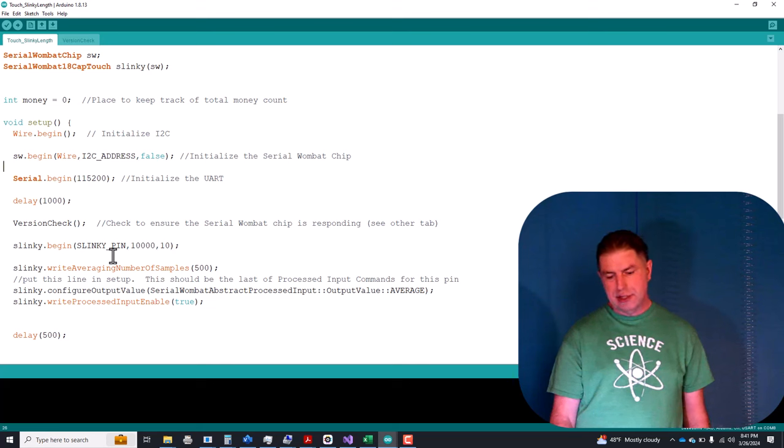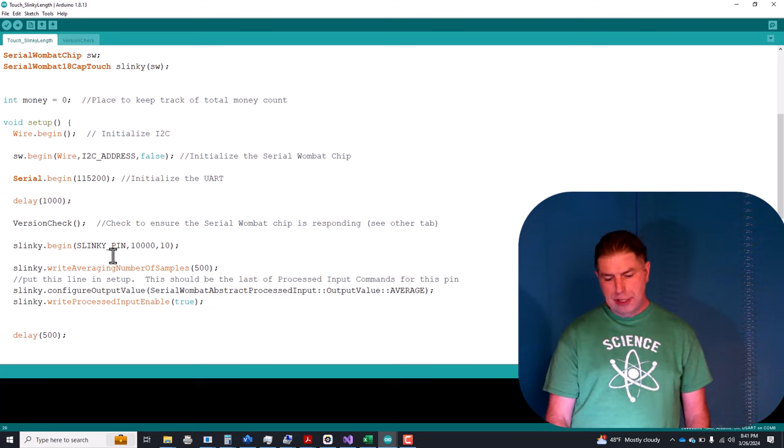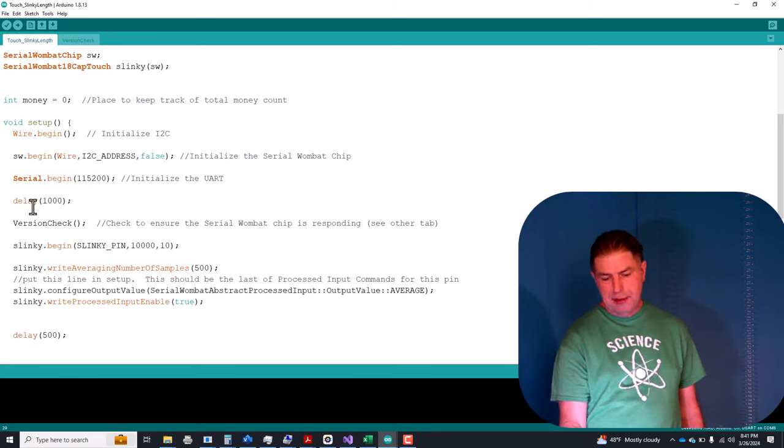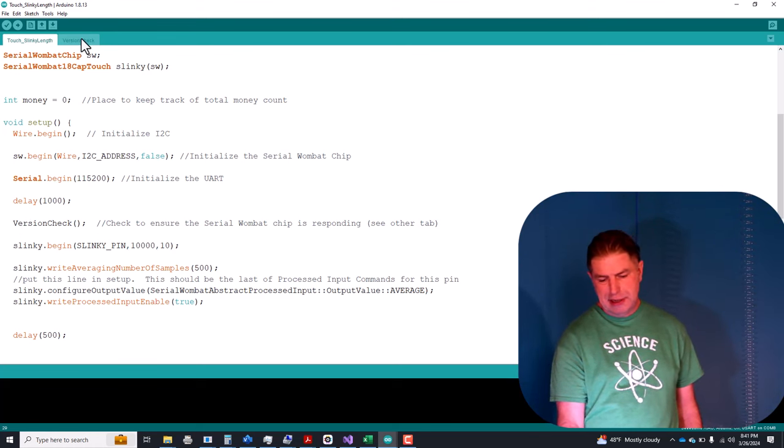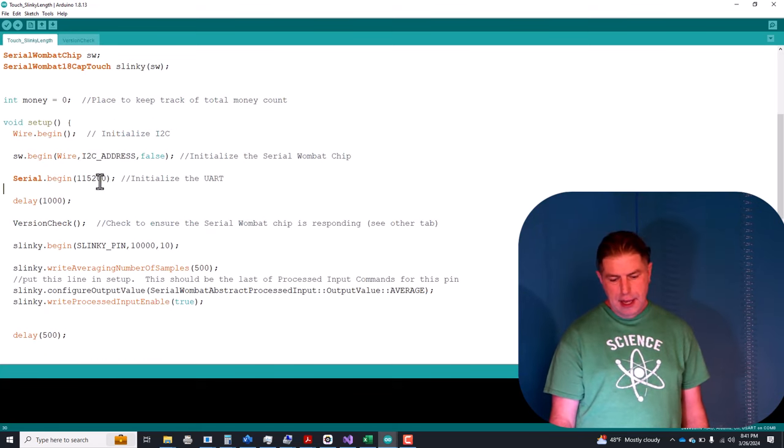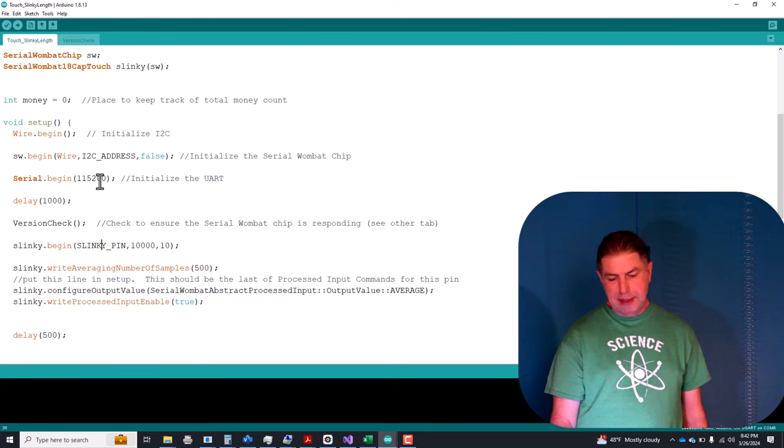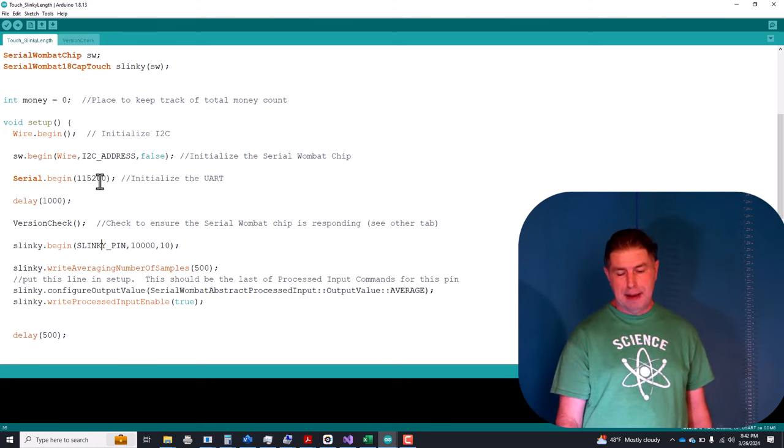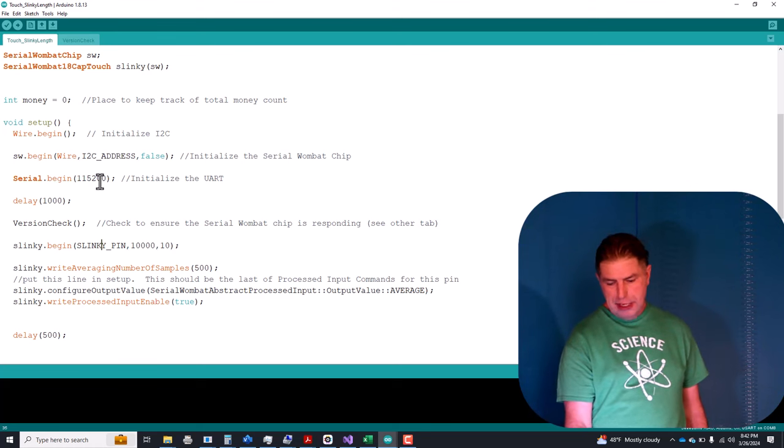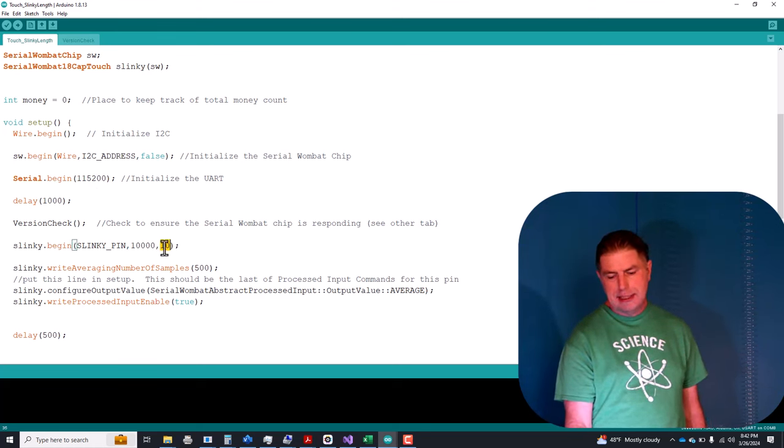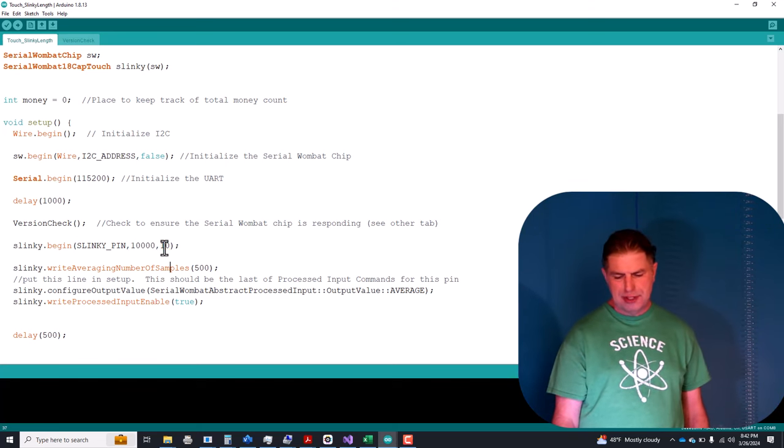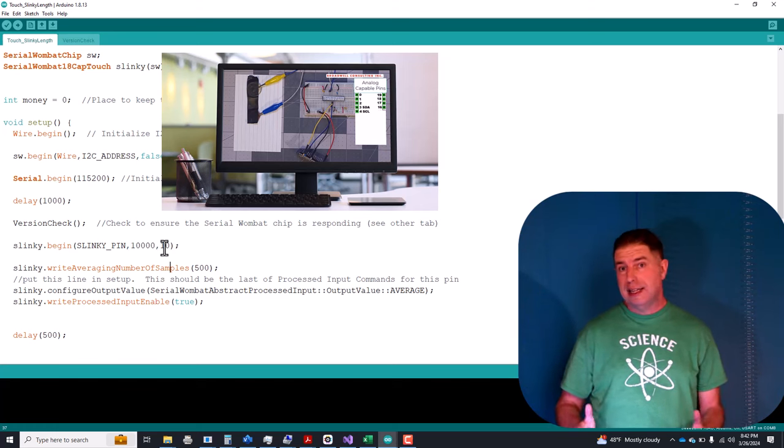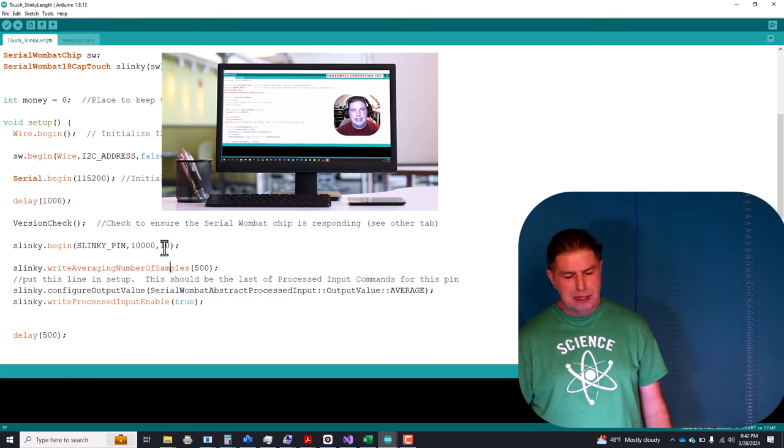We're going to start up the I2C bus. We're going to initialize our Serial Wombat chip. We're going to initialize Serial so that we can output a delay. We'll give it 10 seconds. We're going to do a version check to make sure that the Serial Wombat chip is responding. That code is on the other tab to keep it from confusing newbies. And then we're going to say slinky begin. The slinky again is a Serial Wombat 18AB cap touch pin mode. And we're going to put that value of 10,000. That's the charge time and 10 samples delayed between samples. Don't worry about that too much. There's a whole video up here on how to configure the cap touch pin mode, including making it act like buttons and hold times and all kinds of useful stuff.